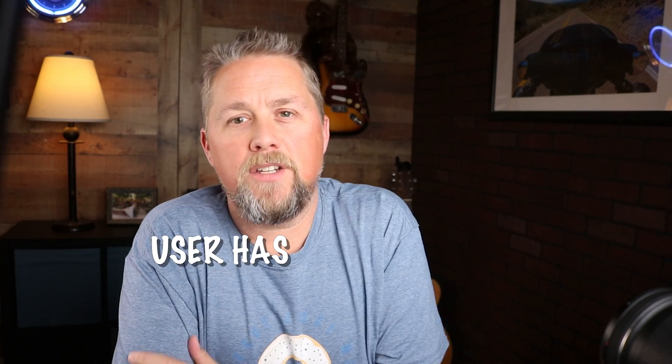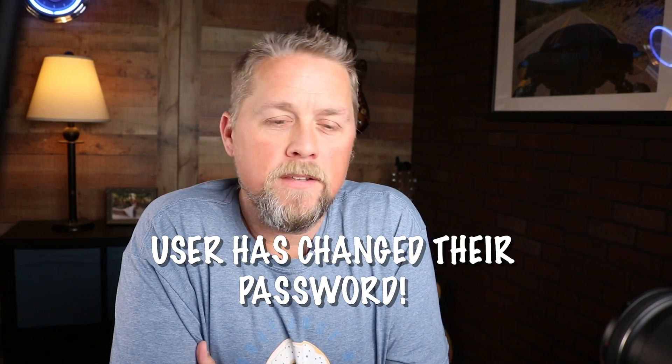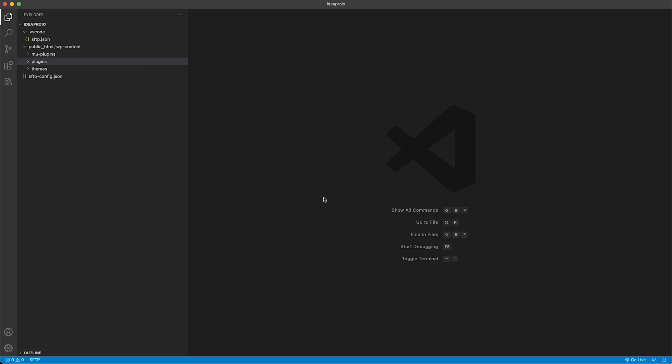I'm the administrator on a lot of websites and it is annoying when I get the notification that a user has changed their password. So in this video I want to show you how to disable the email notification that admins get when a user changes the password. Let's get started. Here on the ideapro.io site that we do testing and tutorials on, we're going to create a new folder in the plugins folder.